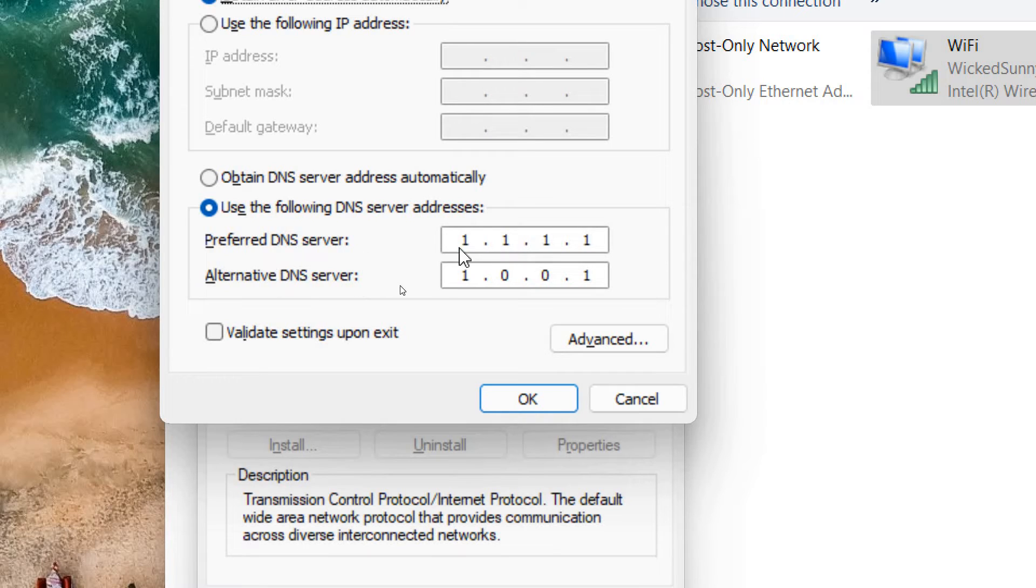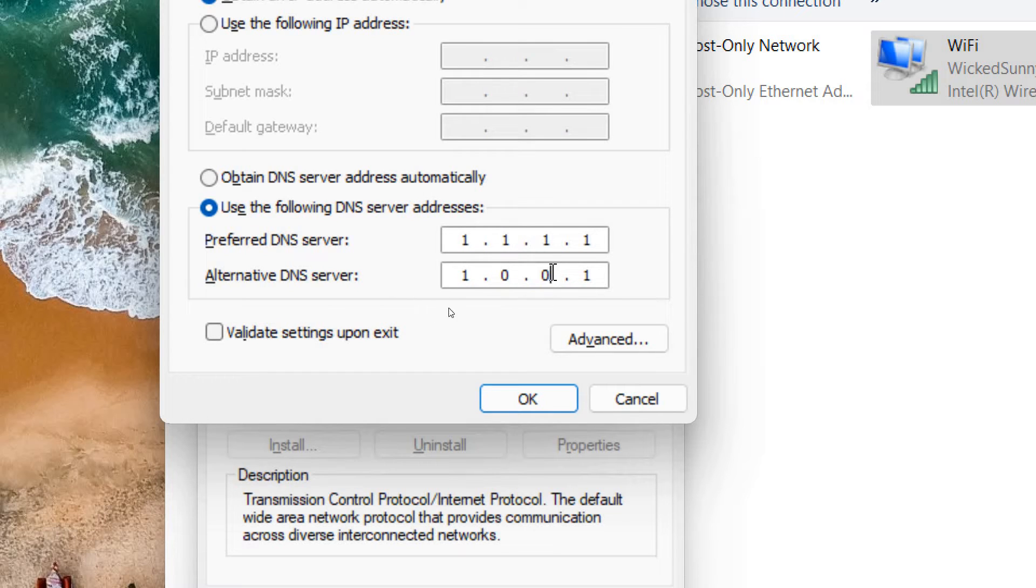You need to type this preferred DNS: 1.1.1.1, and alternative DNS: 1.0.0.1. If this is already there and if you want to use the Google DNS, then you can type 8.8.8.8.